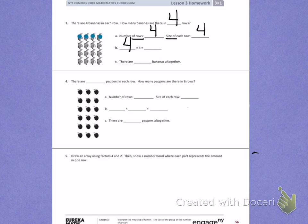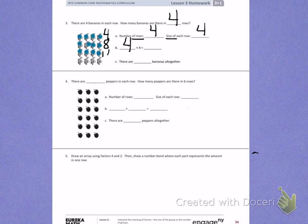To help me find the total, I'm going to count how many there are in each row. The first row has 4. Counting on: 5, 6, 7, 8. Labeling is a helpful choice. 9, 10, 11, 12. Then 13, 14, 15, 16. 4 times 4 equals 16 because there are 16 bananas in the array.